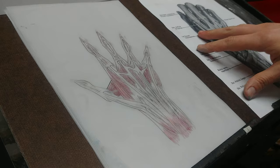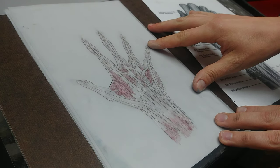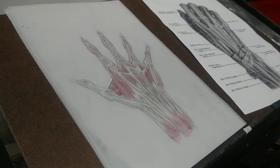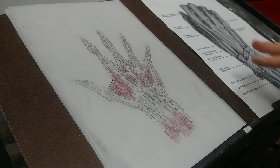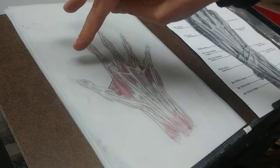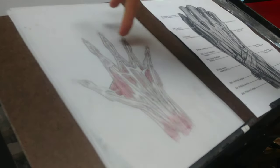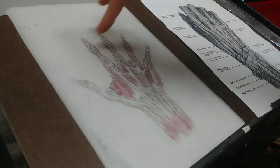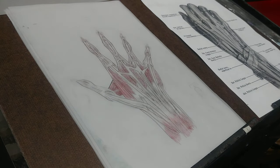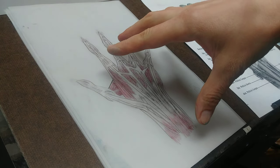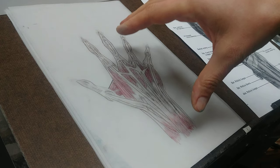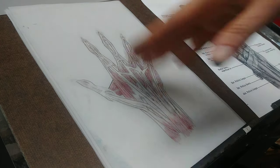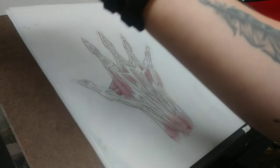So a couple really simple things that were interesting to me when I first started studying the hand was that there are basically no muscles in the fingers here, in the phalanges. And then a lot of the movement of the hand is due to muscles that aren't in the hand at all, but in the forearm.